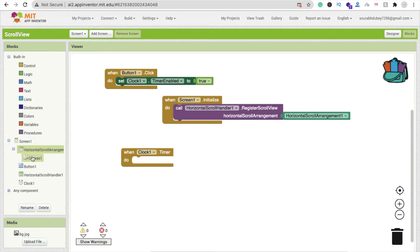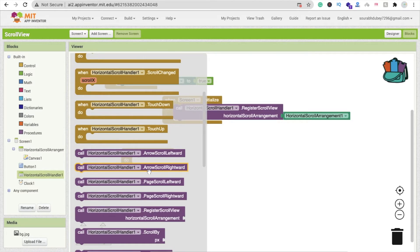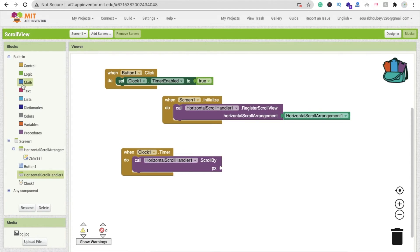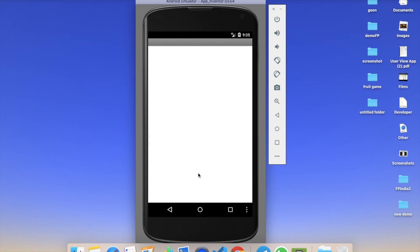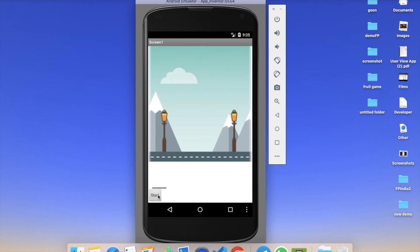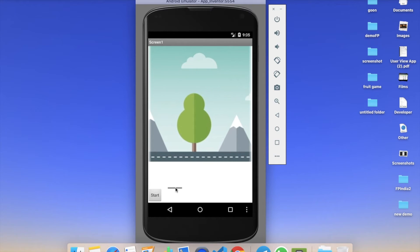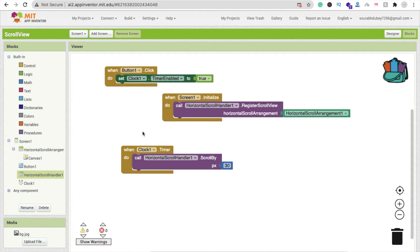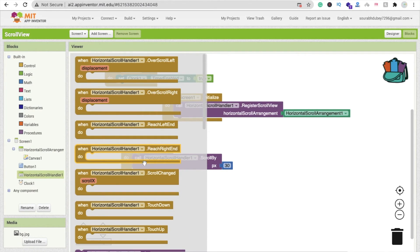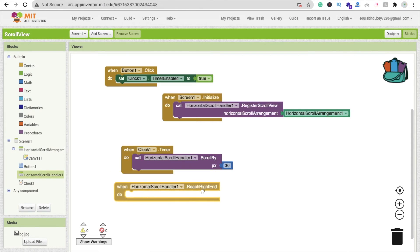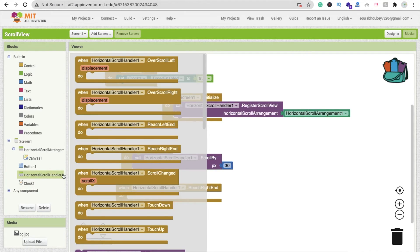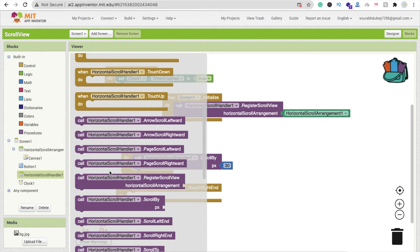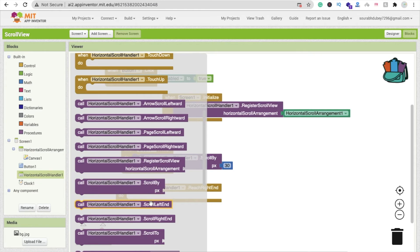We need to scroll the view by pixels. Find the 'Scroll By Px' option and call it, setting the scroll amount to 10 pixels. Now for infinite scrolling: drag the 'When Horizontal Scroll Handler reaches end' block and inside it call 'Horizontal Scroll Handler Scroll Left End' — this resets the scroll back to the start when it reaches the end, making it loop infinitely.